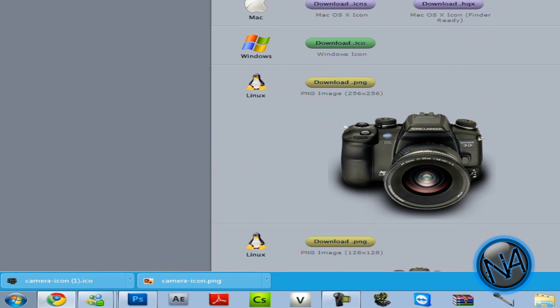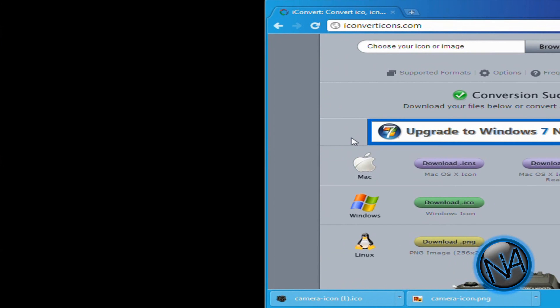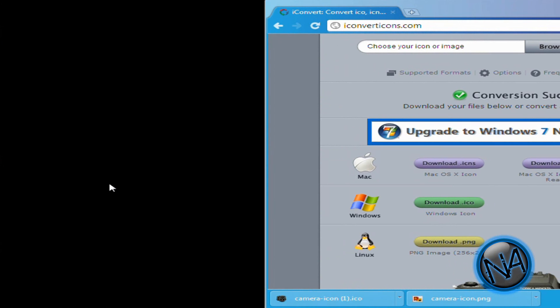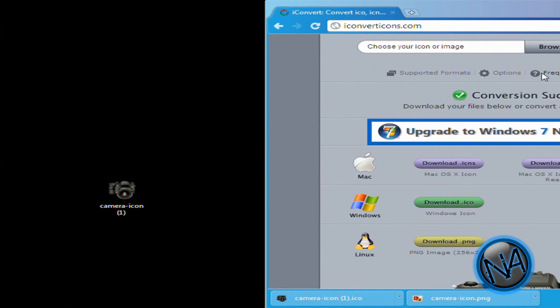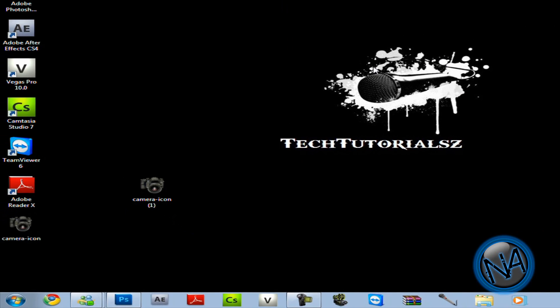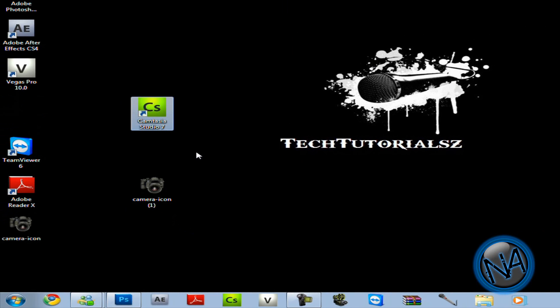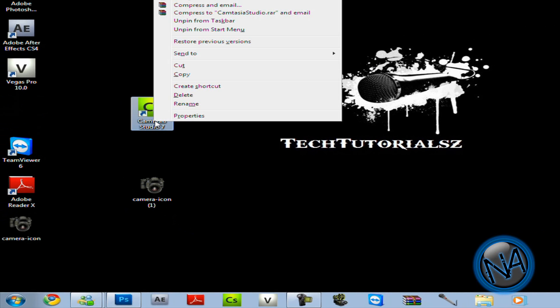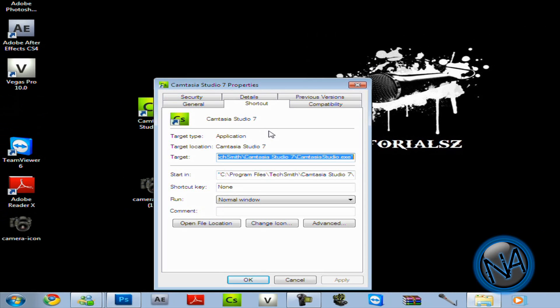So I'm going to minimize this and I'm just going to drag this camera icon ICO file. Alright. So I'm going to move this over here and I'm going to change this to this. So just right click it and click properties. Then over here click on change icon.